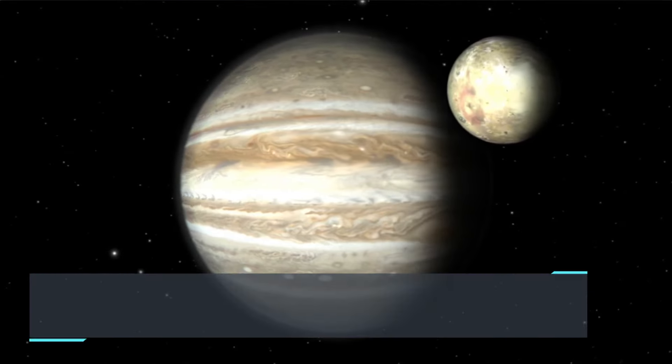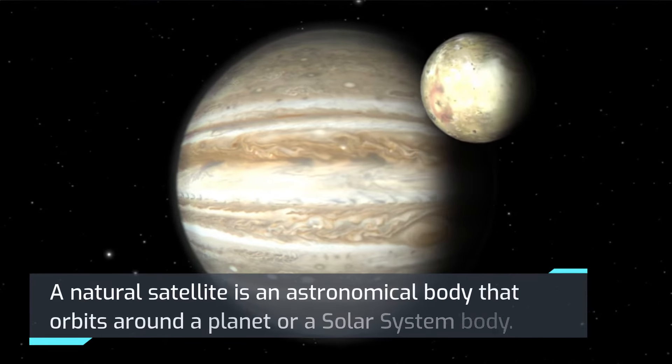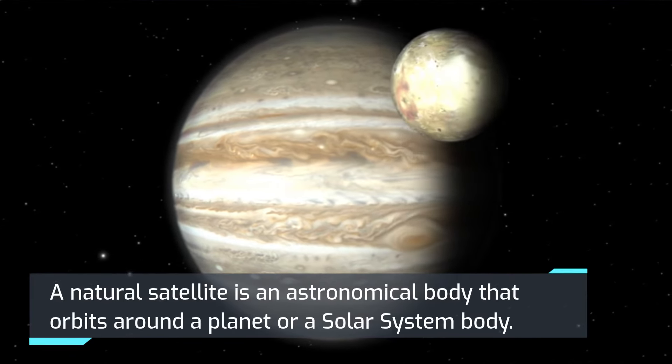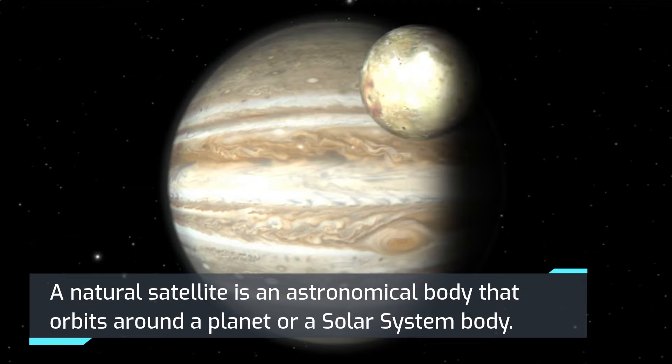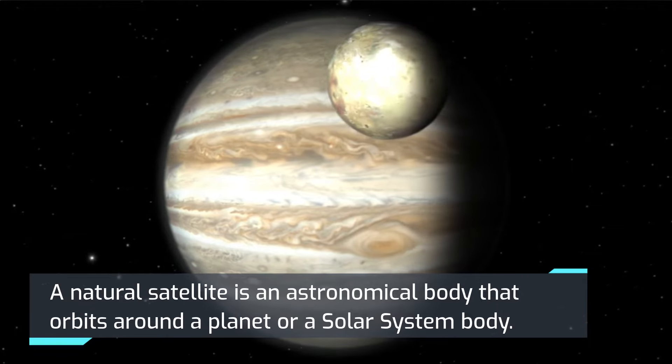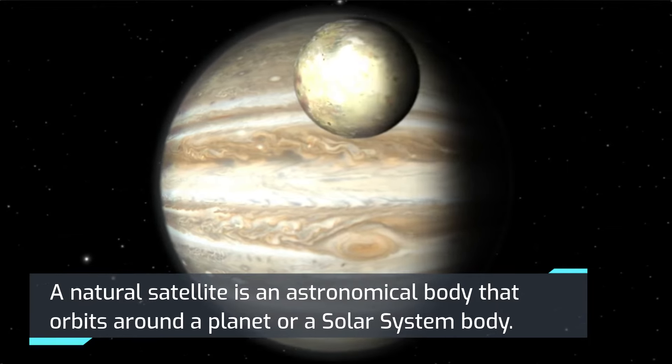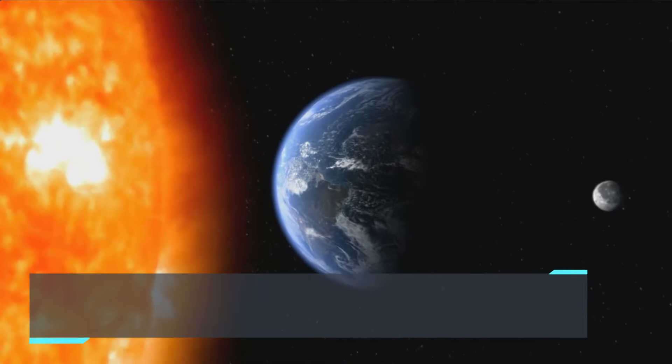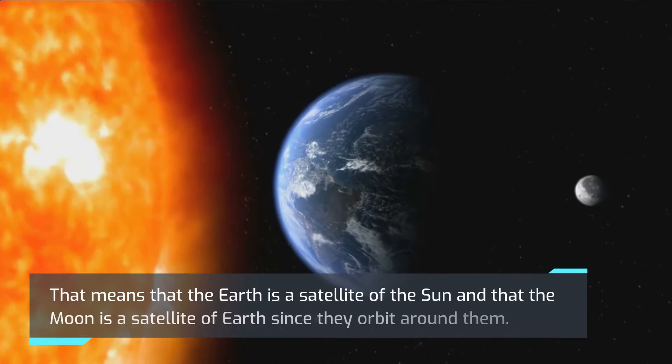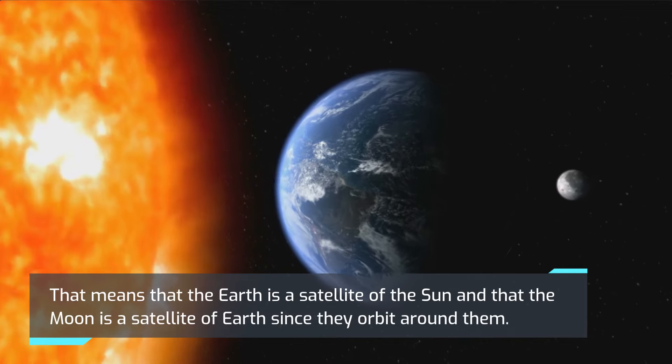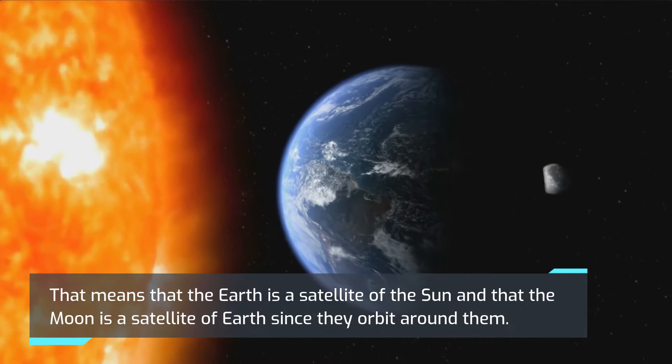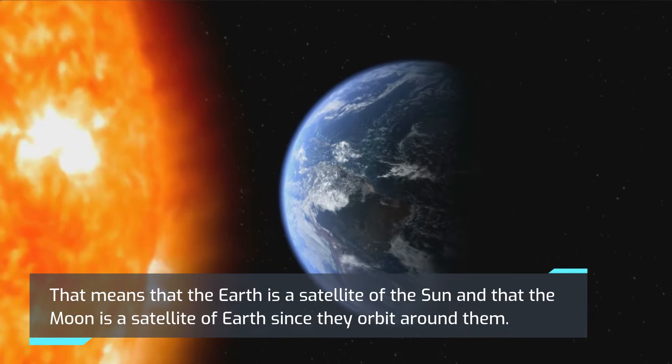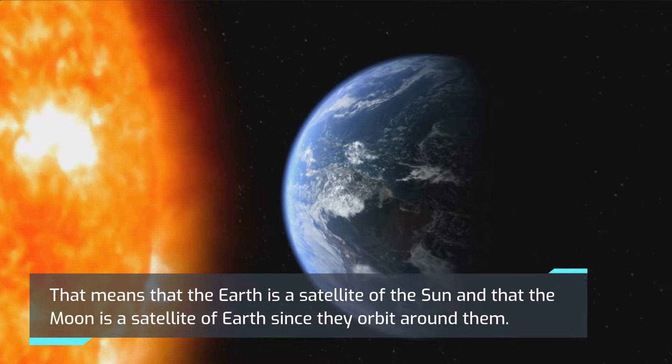A natural satellite is an astronomical body that orbits around a planet or a solar system body. That means that the Earth is a satellite of the Sun and the Moon is a satellite of the Earth because they orbit around them.